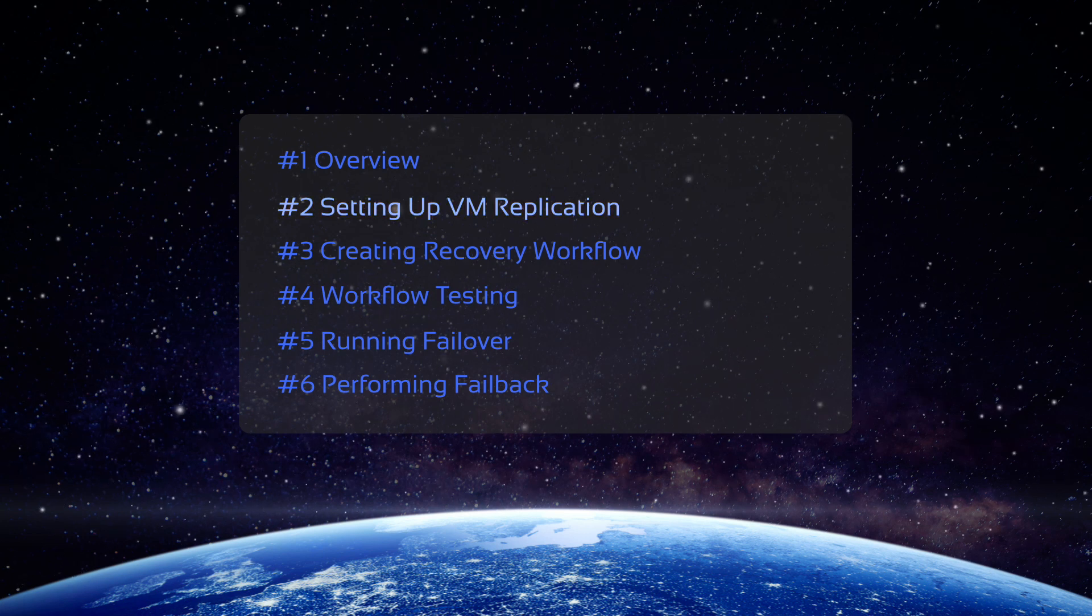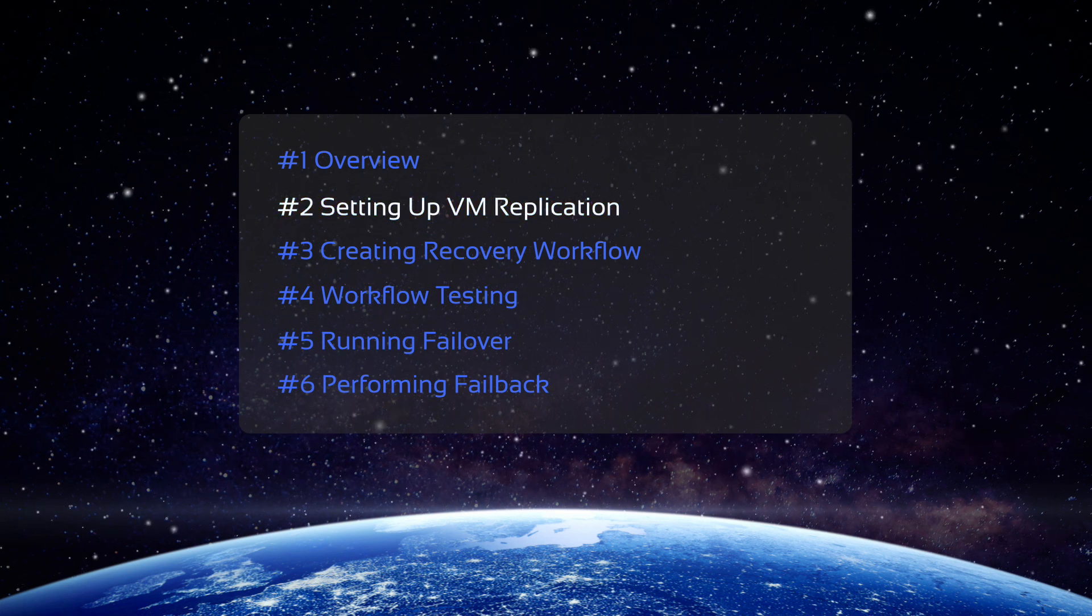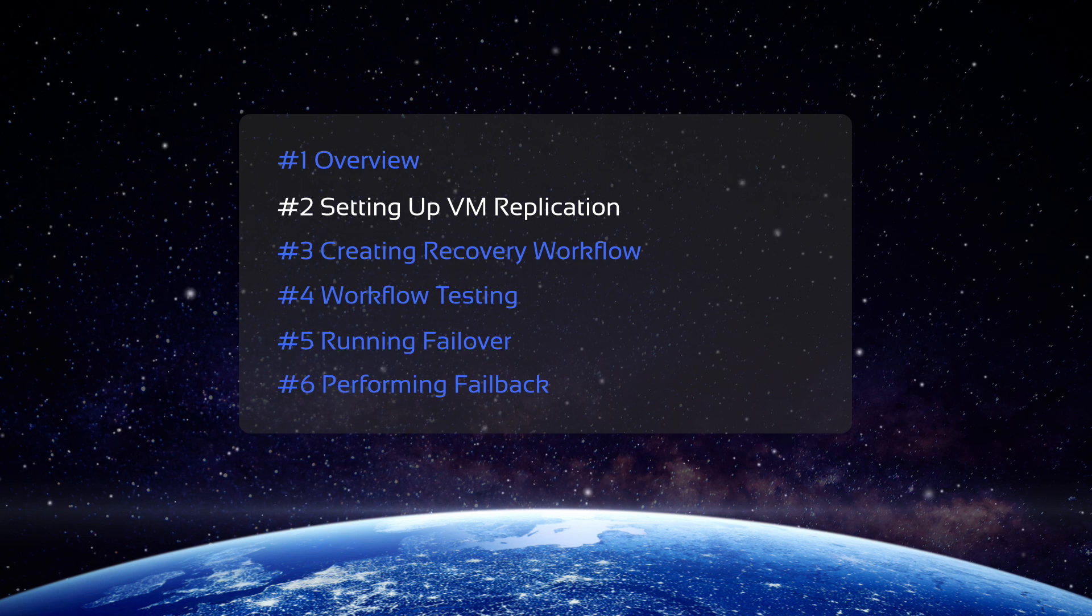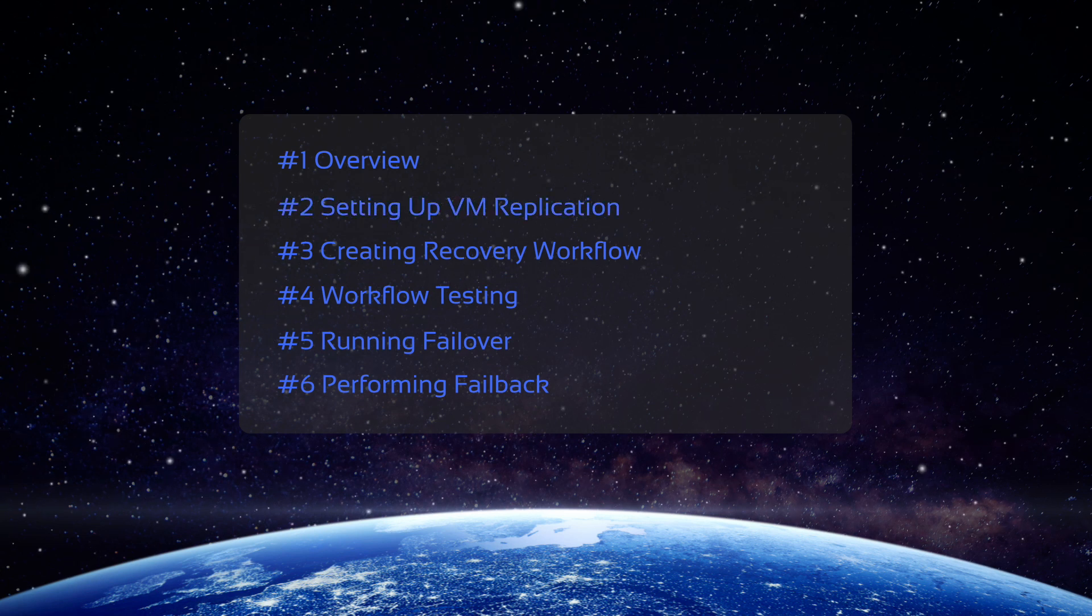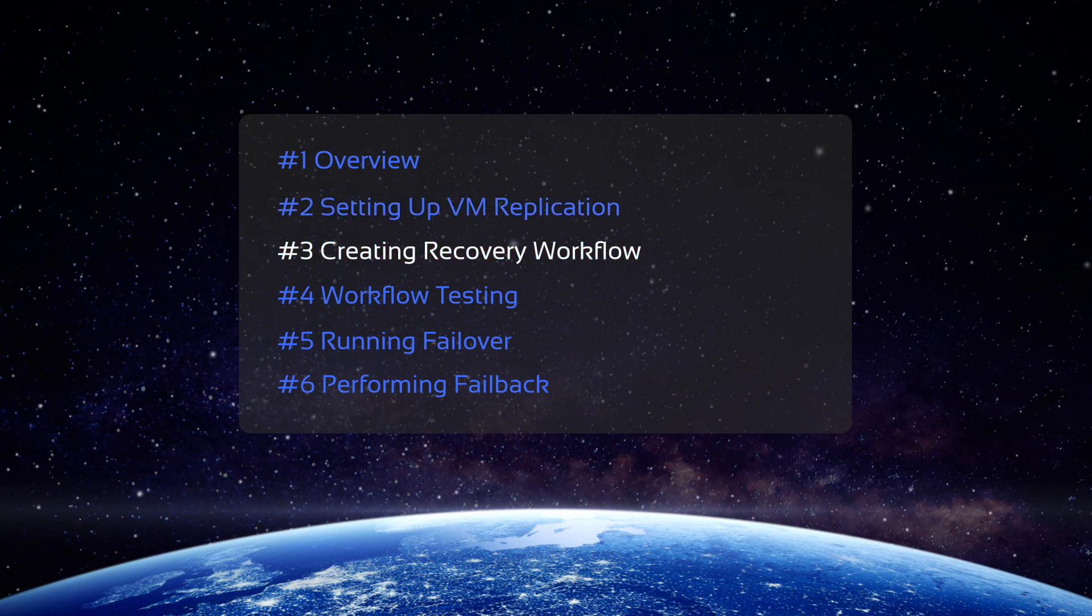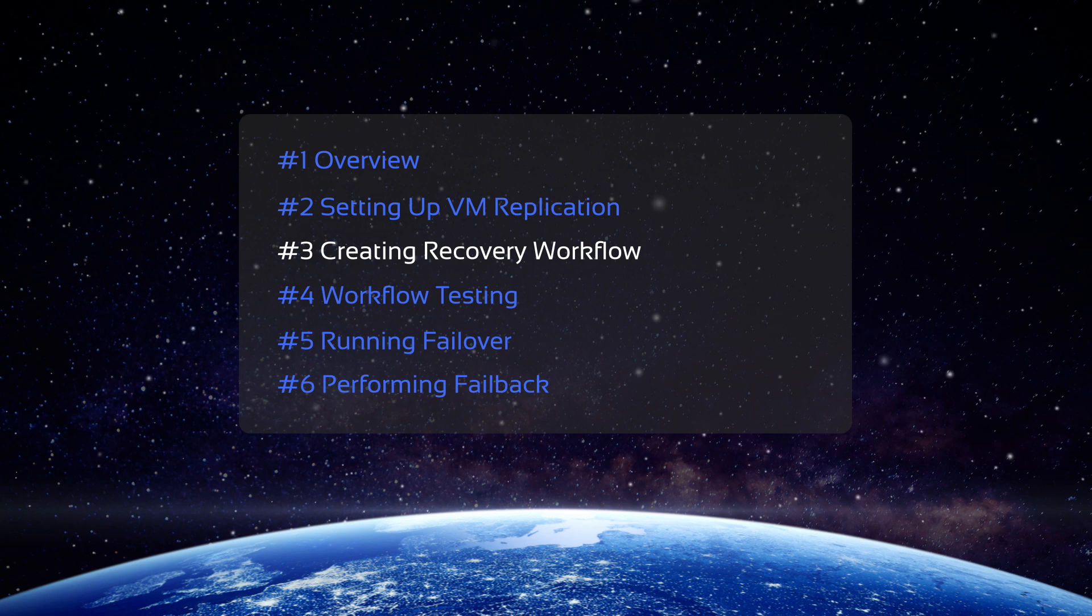In the previous video, we created VM replicas for the purposes of disaster recovery. In this video, we move on to creating the recovery workflow itself.